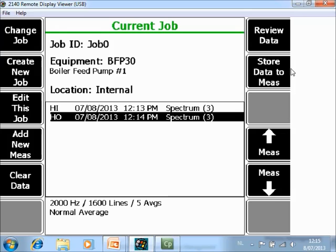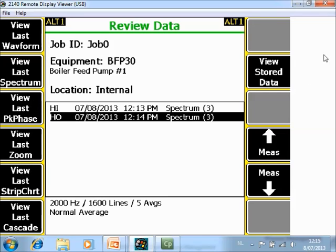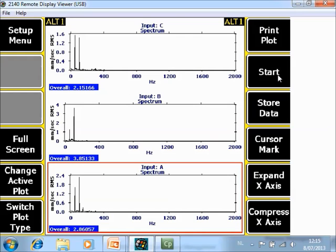If you want to review the data now, go to F7 review data. And then you can choose between reviewing waveform spectrum. If there was peak phase data available, you have peak phase, and so on. So let's take an example. This is the active line. View stored data. And here are the three spectra.